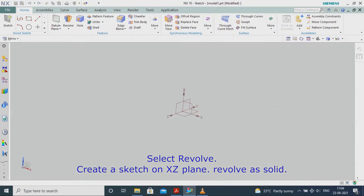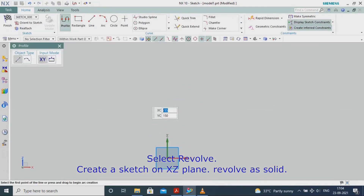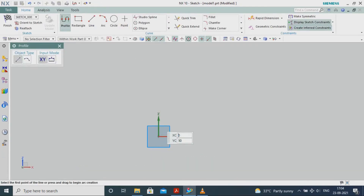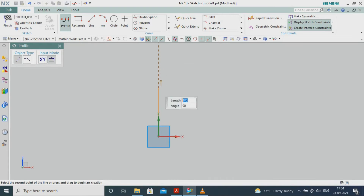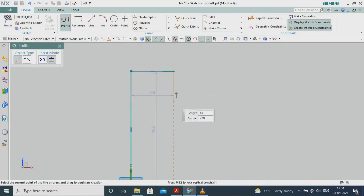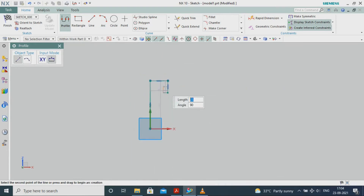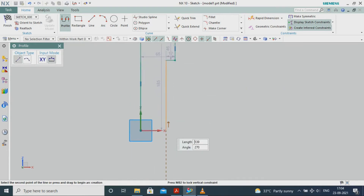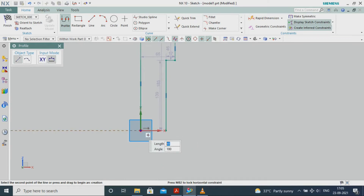Create a sketch on the YZ plane and XZ plane. Revolve as solid. Create a sketch on the YZ plane.